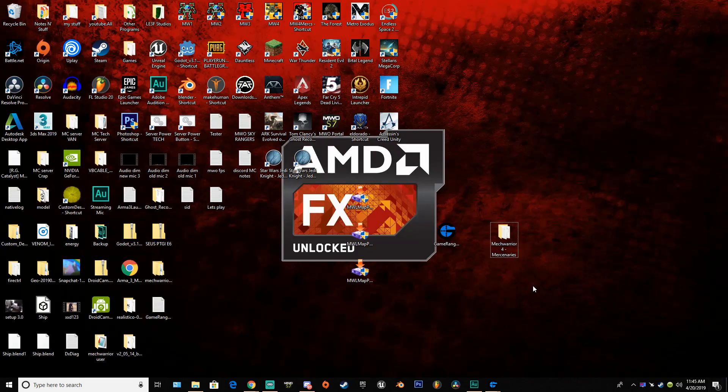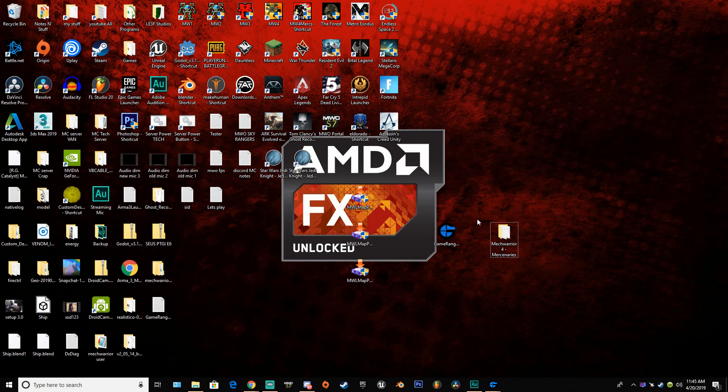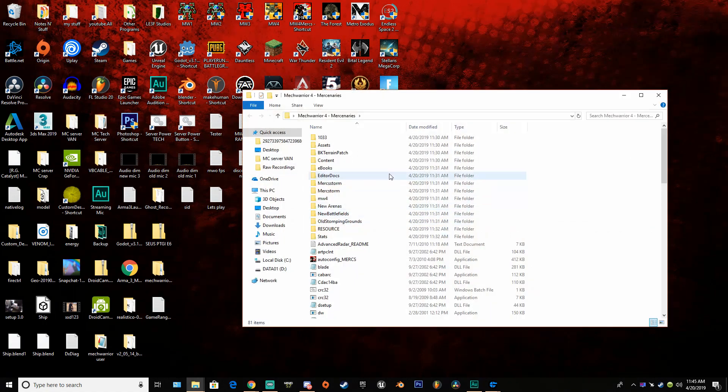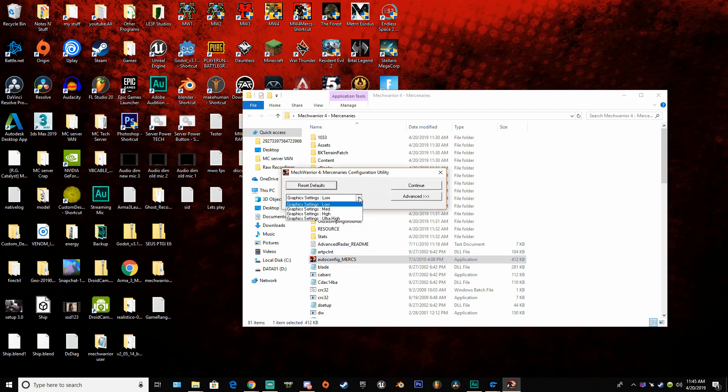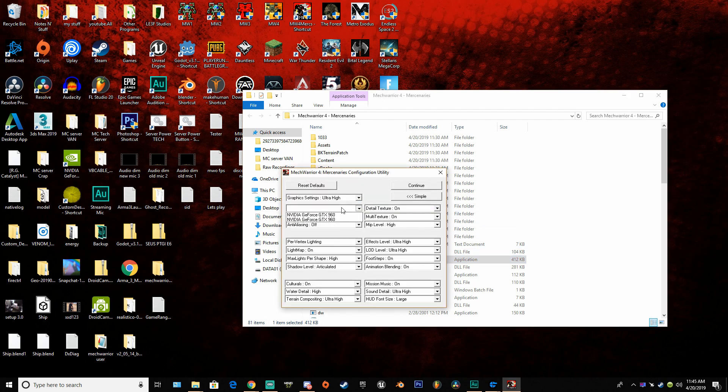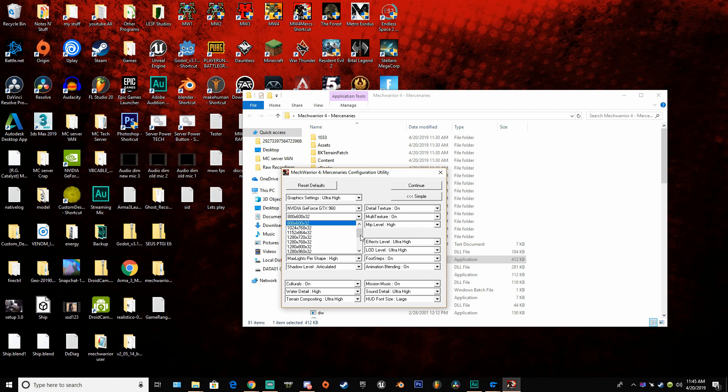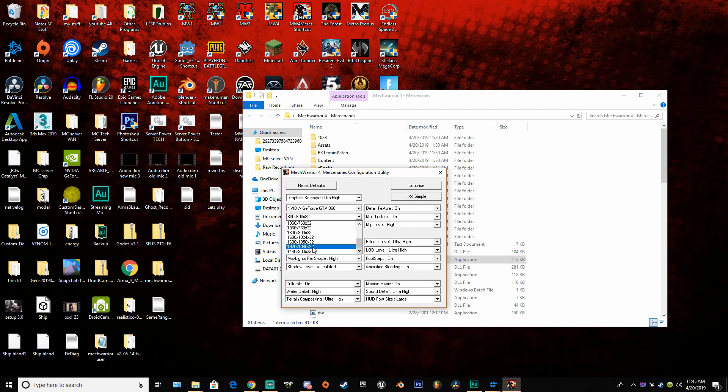First things first, open up your MechWarrior 4 Mercs, do the autoconfig.exe, set your graphics options and your desired resolution. This is dependent on your machine and monitor. It goes only up to 1080p because I have a 1080p monitor, it may go up higher for you.